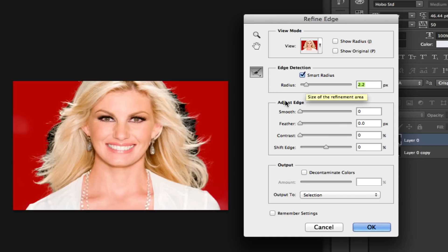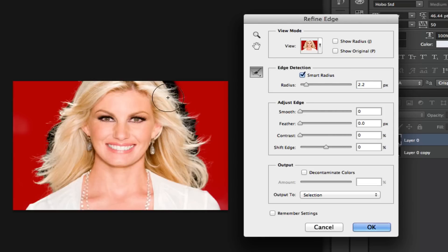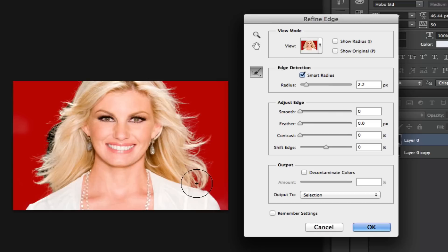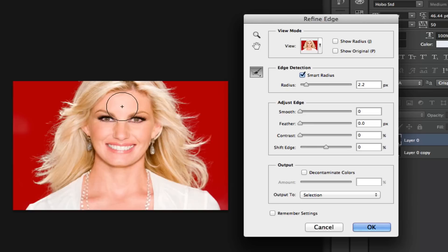Once you've done that, you want to go up here and click and hold and select your Refine Radius tool. Once you've done that, you then want to go and paint around the hair. So that's what I'm doing there. I'm going in and you do not want to paint anything but the hair area where you're trying to refine the edge. So once we've done that, you're just clicking and holding and painting and then releasing the mouse.